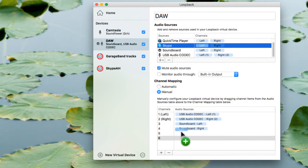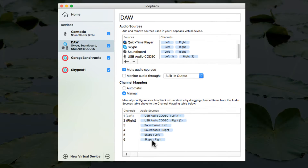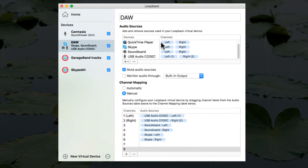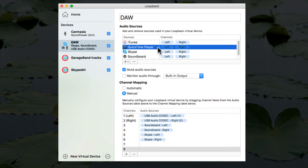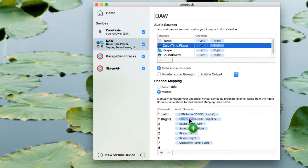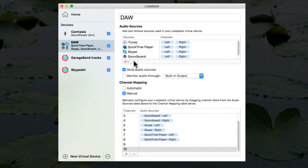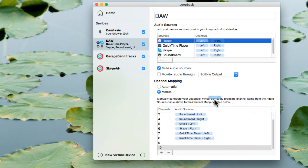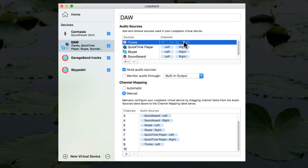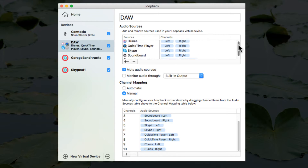Let's add two more and throw in Skype - left channel to channel five, right channel to channel six. Let's add two more and go up to QuickTime Player - left channel to seven, right channel to eight. We'll add two more, nine and ten, and come up to iTunes - left channel to nine, right channel to ten. You have now created an aggregate device that will move audio from all these different sources to wherever you want to take them.